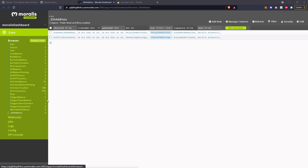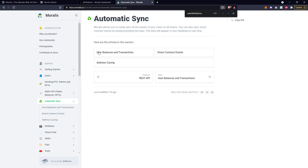The server will monitor these addresses automatically for new transactions and transfers and add them into your database automatically. But there will come a time where you will want to watch an address that has not authenticated previously with your application. You might want to watch a particular smart contract event such as a transfer function, for example if you're using an NFT marketplace. This section of the documentation is going to talk you through how you can create synchronizations to specific user addresses or specific smart contract events, and I'll also give you some tips on how to avoid potential problems in the address casing section.